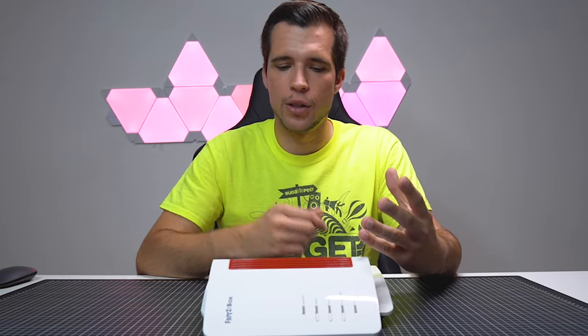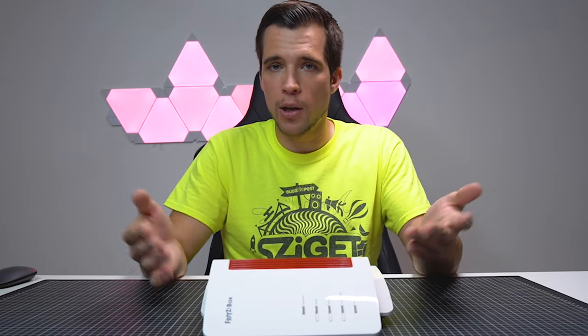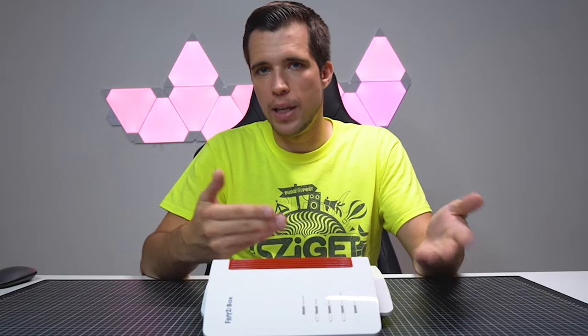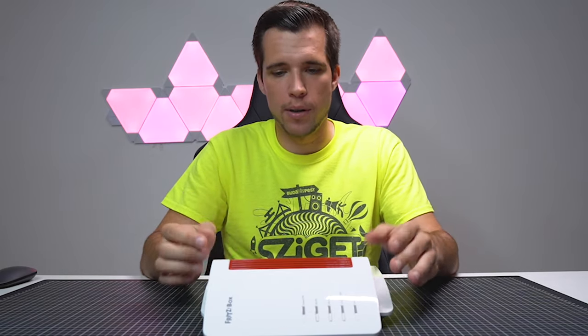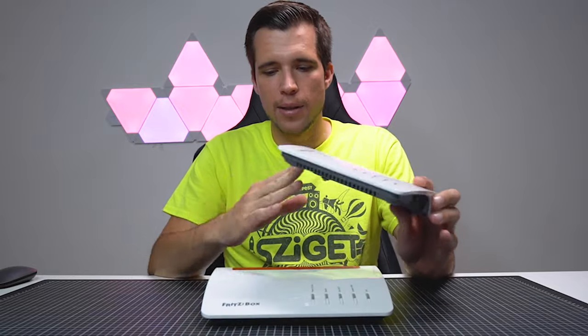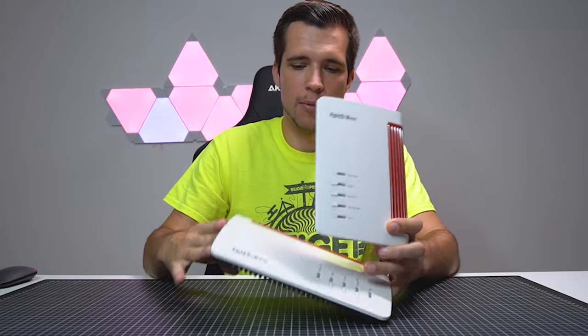Before you're buying a NAS storage, you should think about do you really need a NAS storage? Because modern modems usually have a USB port. I, for instance, use a Fritzbox.